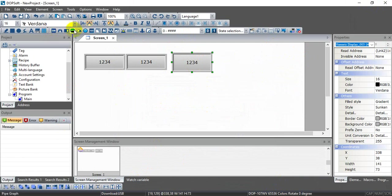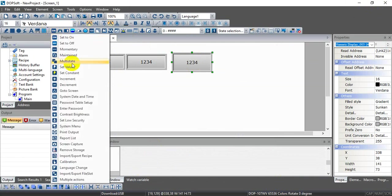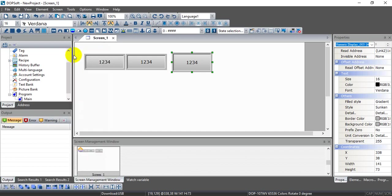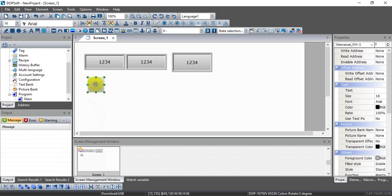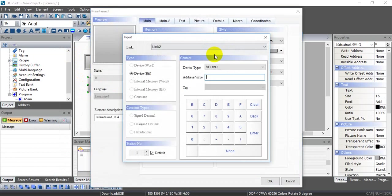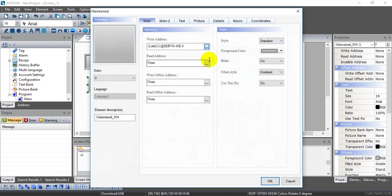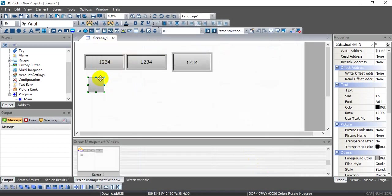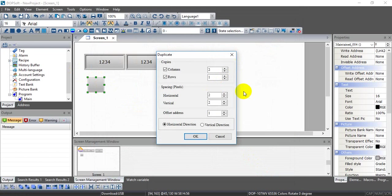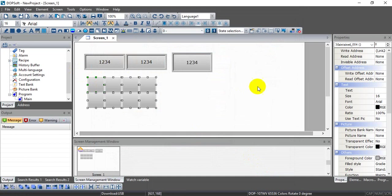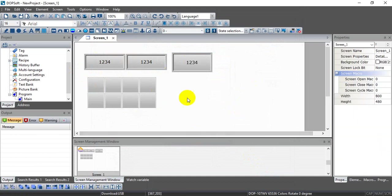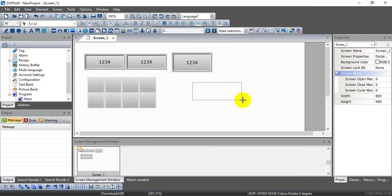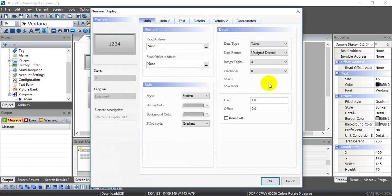And we create the push button to control servo status. Here we select the HMI, and the one we select will be 40E.0. Then we can change the status. As we mentioned, we control 8 DI. So here we use addresses starting from 40E.